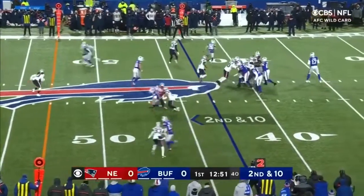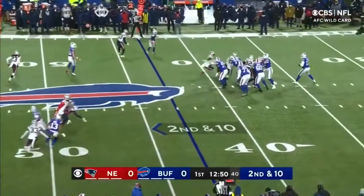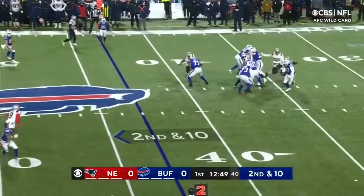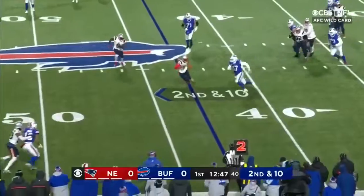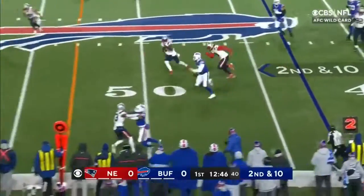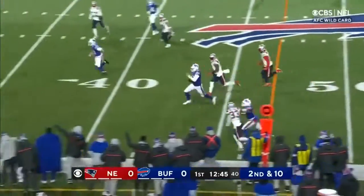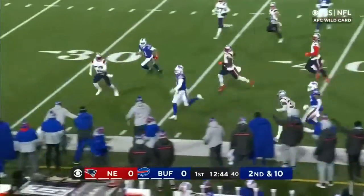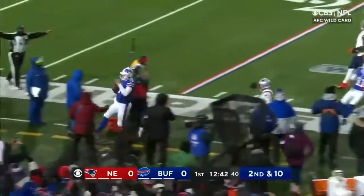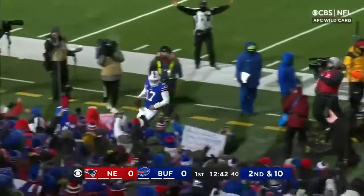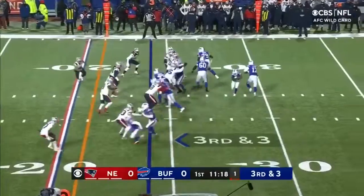It was masterful. He was in full command. Second down and 10. Allen gets out of the pocket — we know how dangerous he is with his legs, and there he goes. Josh Allen! Huge run across the 30-yard line.